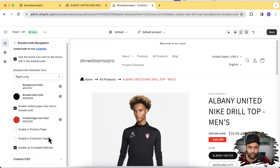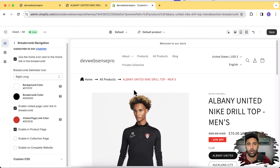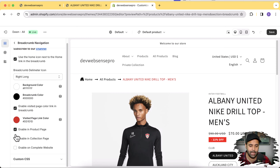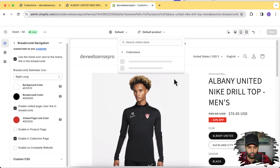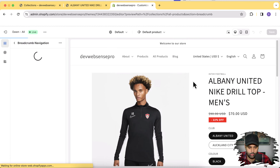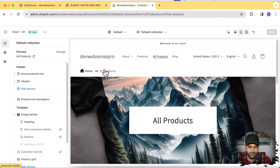We also have the option to enable and disable breadcrumbs on specific pages. If you want this feature to only be enabled on the product page, simply check that option and it will only be enabled on product pages. By default it's not visible on the home page — it's visible on product and collection pages. If you want only collection pages, uncheck product and check collection, and now the breadcrumbs are visible on the collection page but not on the product page.